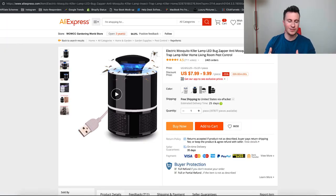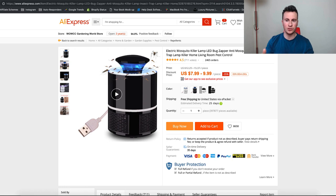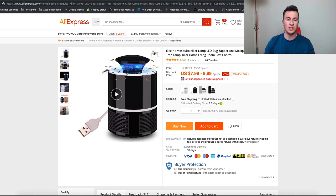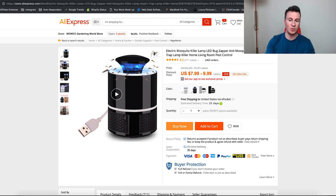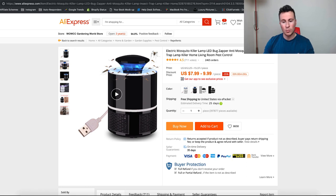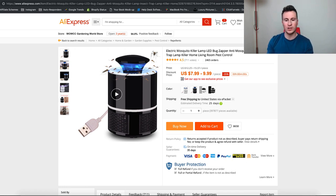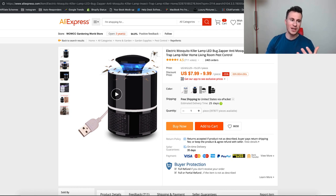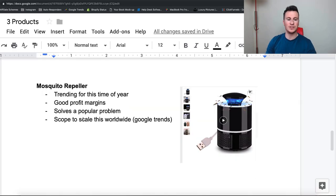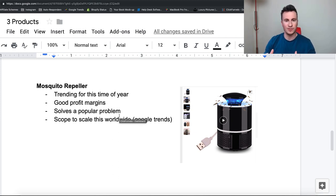So product number three is the electric mosquito killer. Now nothing new, nothing special but it's going to be big this time of year. I'm going to show you the numbers in a second but with more and more people spending time outdoors with the weather getting warmer this is the time where mosquitoes and insects, flying insects, things like that start to come out. So almost every household I've been to, certainly my friends that I go around and spend the night whatever it is, will have one of these on their outdoor furniture just to try and keep away the mosquitoes as much as possible. So again I've got some list of reasons of why this is a good product to sell.